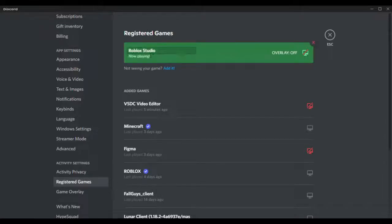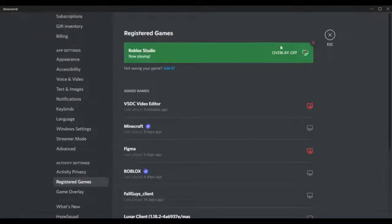And then it should be here. You can change the name, and you can put overlay so you can see messages as well.